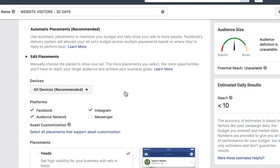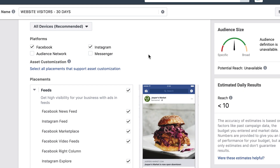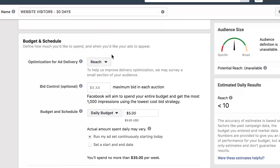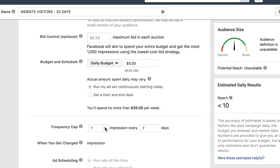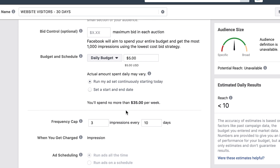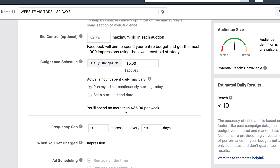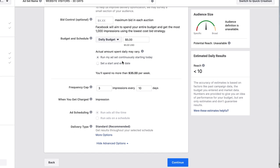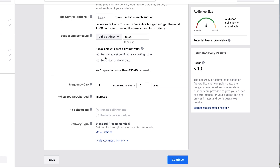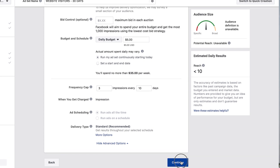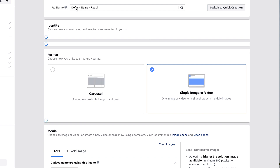For placements, leave it as all placements, except you can turn off Audience Network — it really just depends on your situation. Since it's a Reach campaign, I'd set frequency to about two impressions every seven to ten days, or three impressions every ten days. You want to stay top of mind without causing ad fatigue or annoying people by appearing everywhere. Do some testing to find the right frequency for your audience.